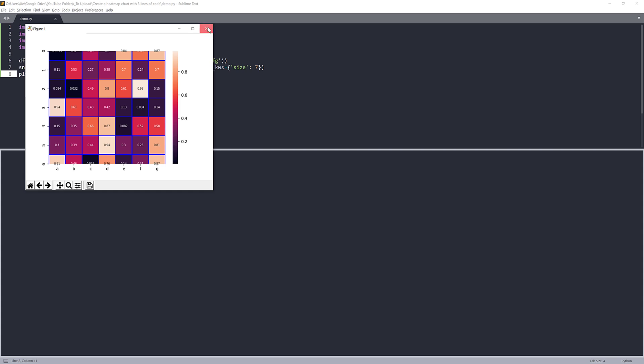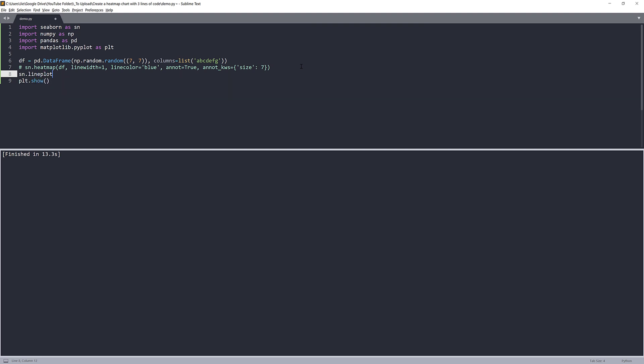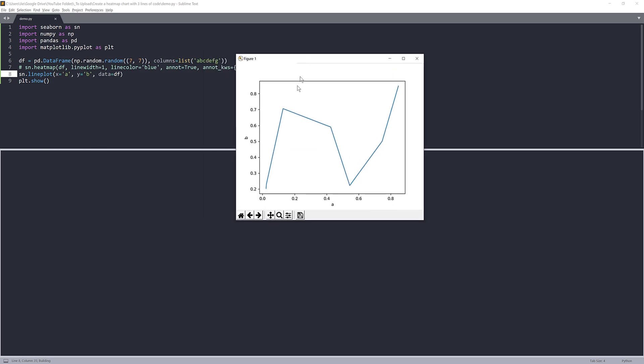Now if you want to use a different type of graph, for example, a line graph, you can just reference the line plot method. And the method name will be lineplot. For the parameters, we need to specify our x and y parameters. So my x is going to be column A. My y is going to be column B. And my data set is coming from the data frame object. And if I run the script, that will give me a line graph based on the Matplotlib engine.